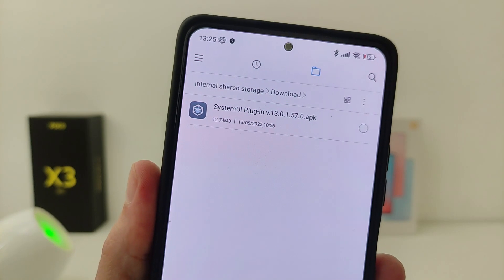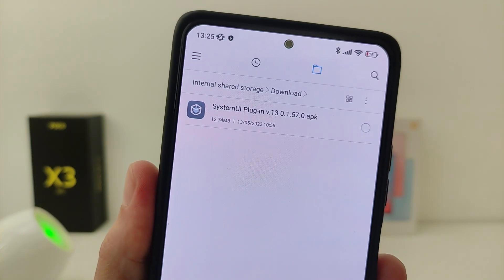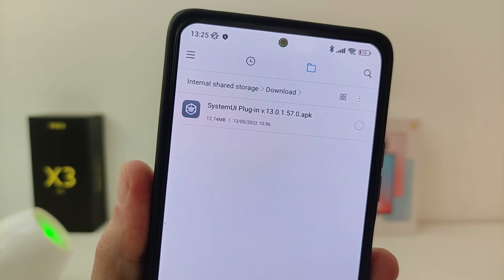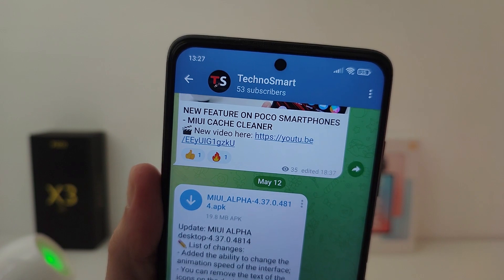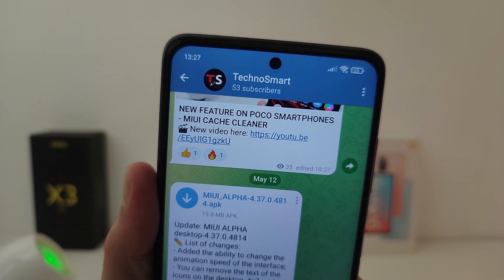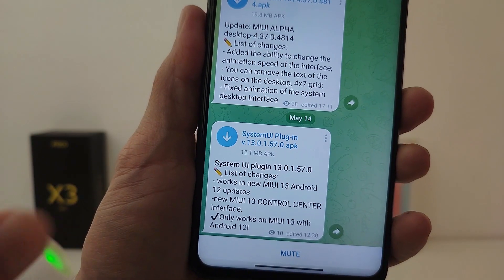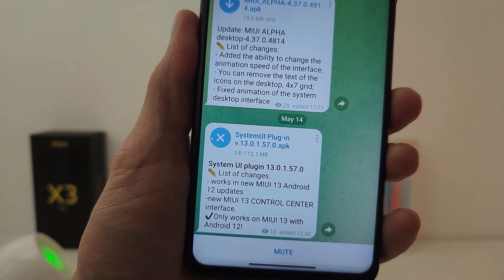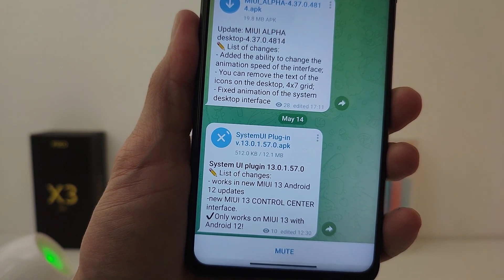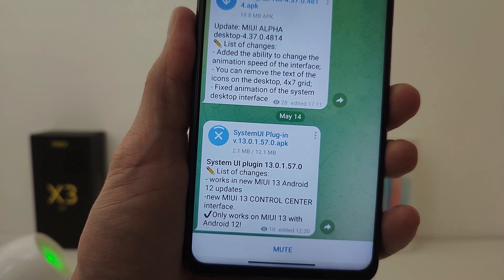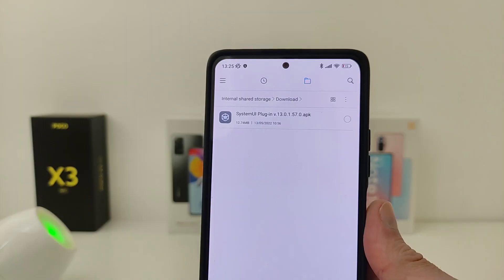To install the new control center, update the UI plugin. You can download this update in my Telegram channel TecnoSmart. I will leave the download link in the checkbox below the video. When you download the file,